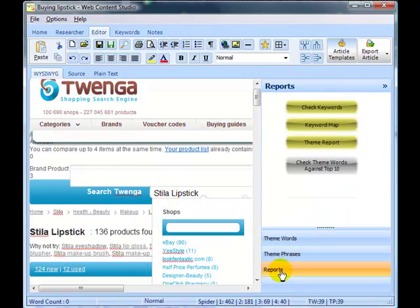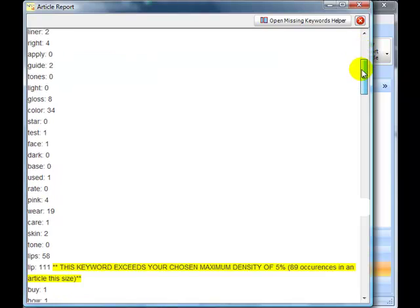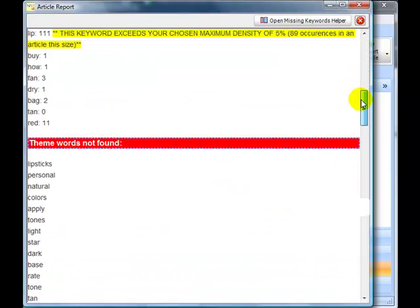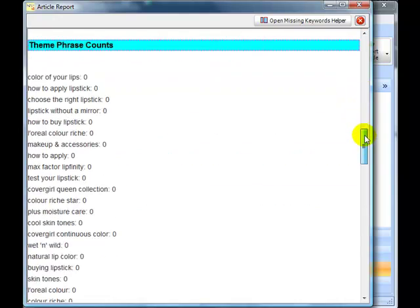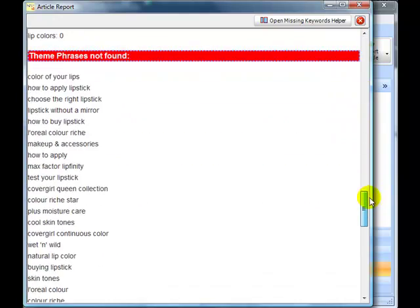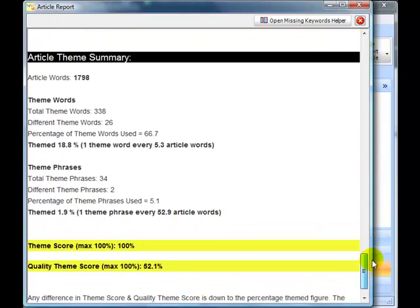Then we can go and run a theme report. We should find that this page is reasonably well themed or at least uses a lot of the theme words. There's a bit of keyword spamming in there. Let's go down to the bottom.